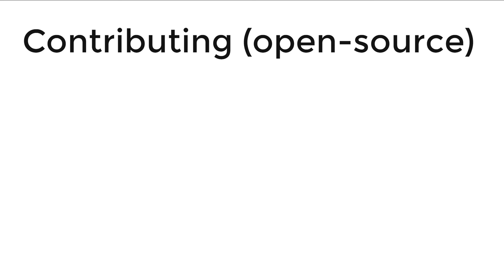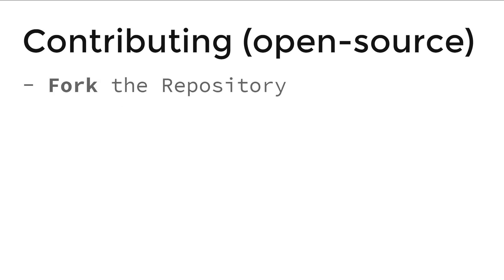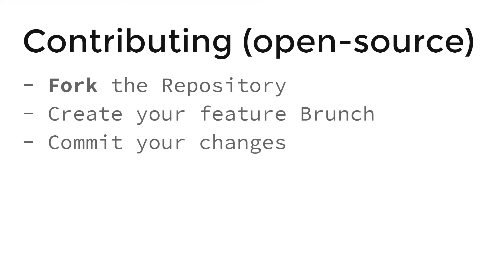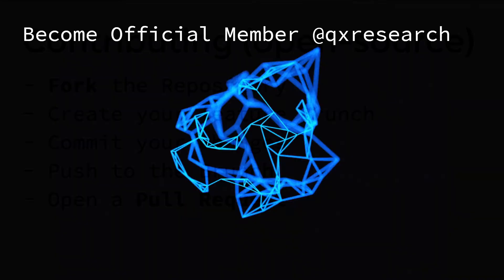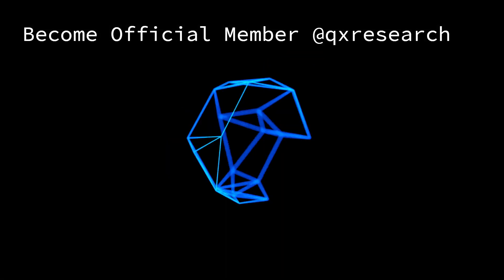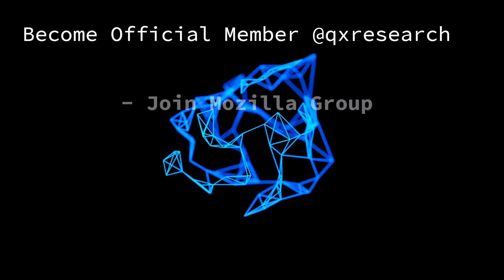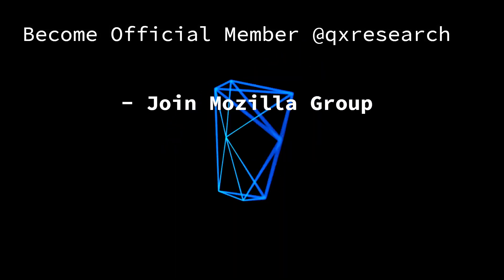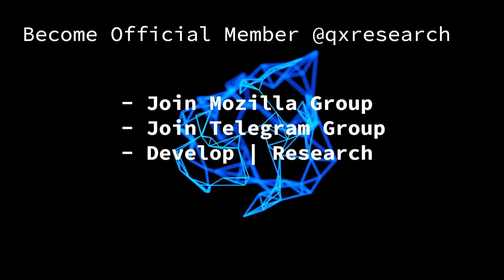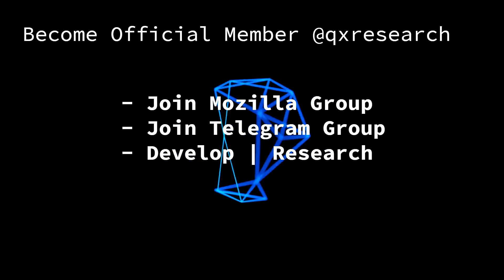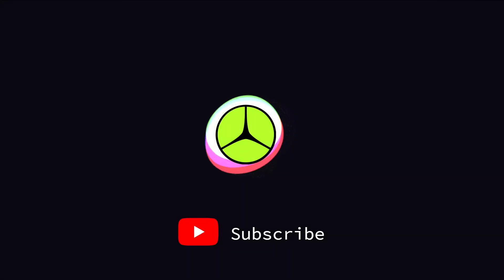Let's talk about open source contributing. Any kind of contribution to this repository is welcome. To do so, you need to fork the repository, create a feature branch, commit your changes, push to the branch, and finally, open a pull request. You can also be an official member of QX Research by joining Mozilla Group, Telegram Group, and start development and research with QX Research.